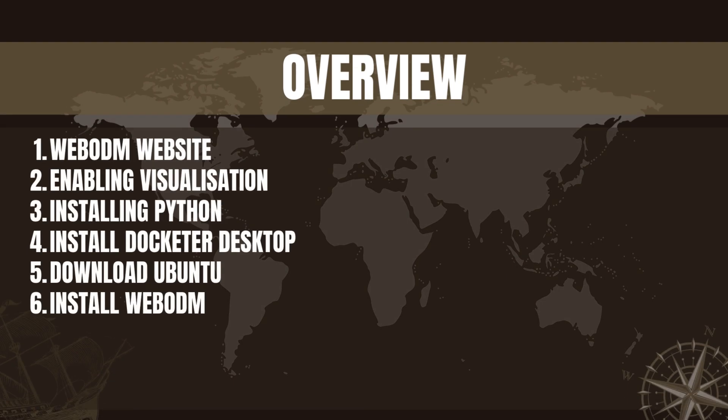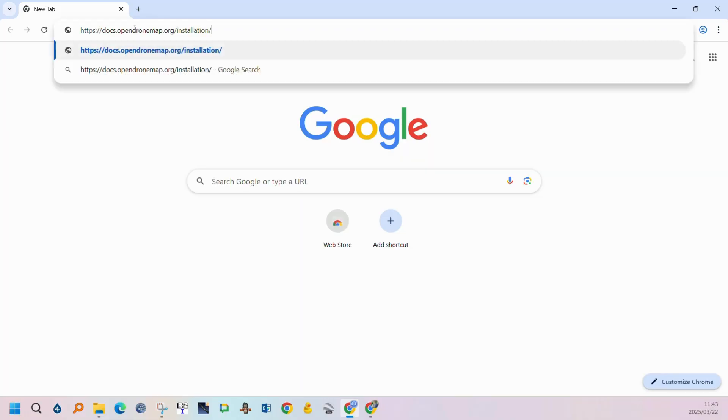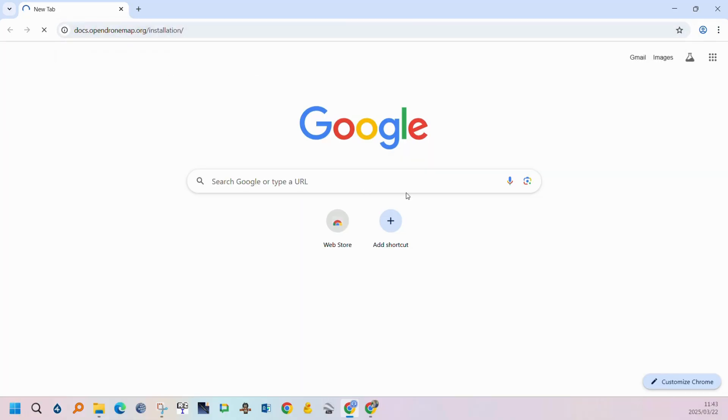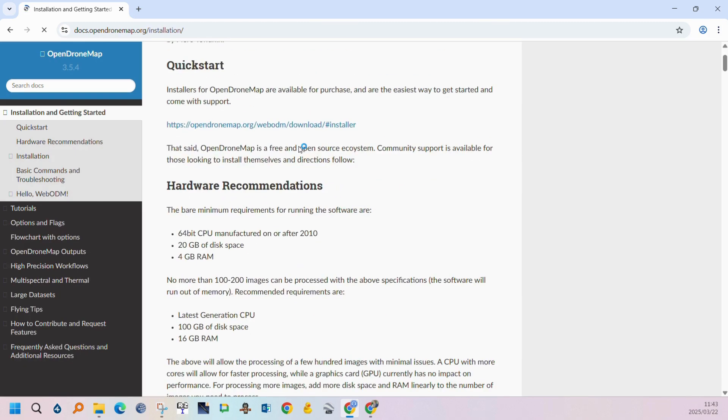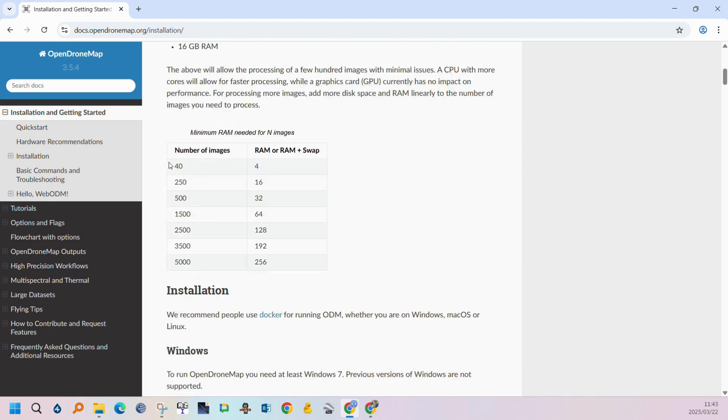Today we're going to go through the installation process for WebODM. Here's a brief overview of the installation steps. The first step is to go to the WebODM website and have a look at the instruction manual and the minimum hardware requirements. The link is added in the description and here's a brief overview of the installation hardware requirements and where you can find the installation manual which is a bit outdated.